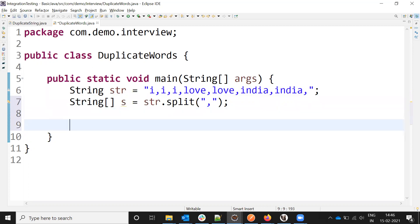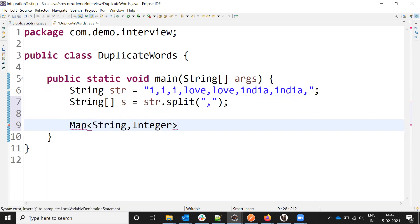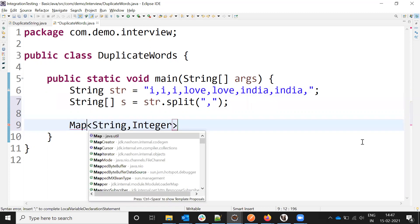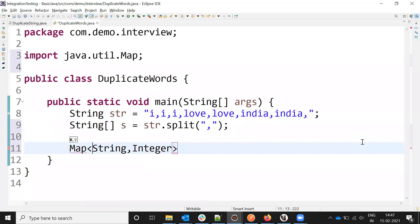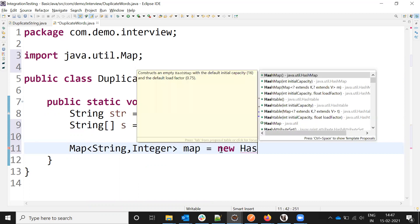First I need to store it word by word in string format. For storing purposes, I want to create a map. Here I'm taking String and Integer as parameters, and the map is my object, new HashMap.